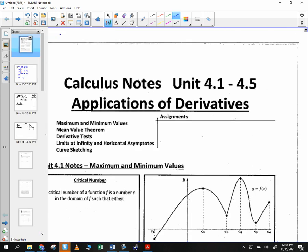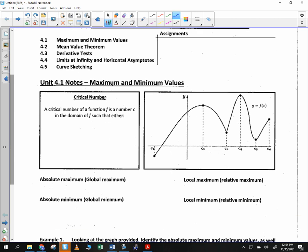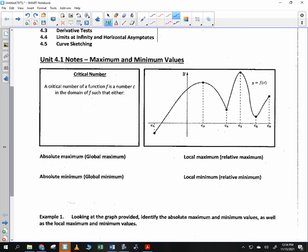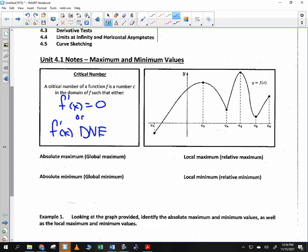Let's start here: application of the derivative — minimum and maximum values. A critical number of a function f is a number c in the domain of f such that either f prime of x is equal to zero, or f prime of x does not exist. So we're defining a critical number as anything where the derivative equals zero or the derivative does not exist. Can somebody give me an example of where a derivative is equal to zero?